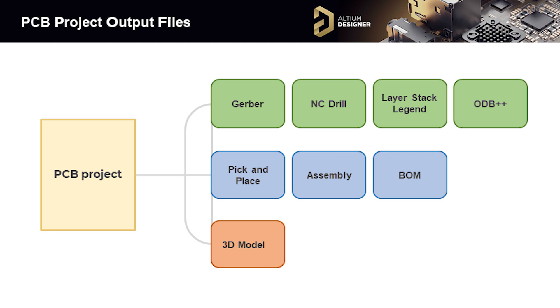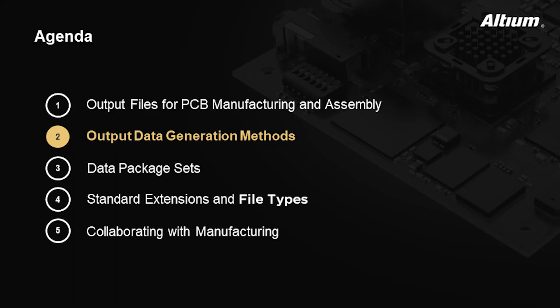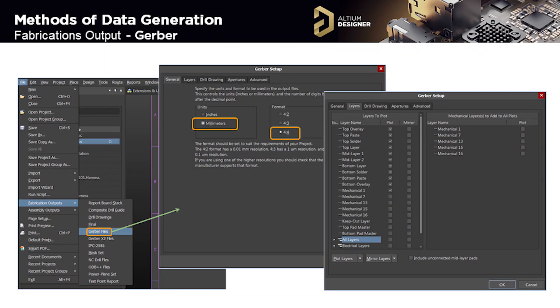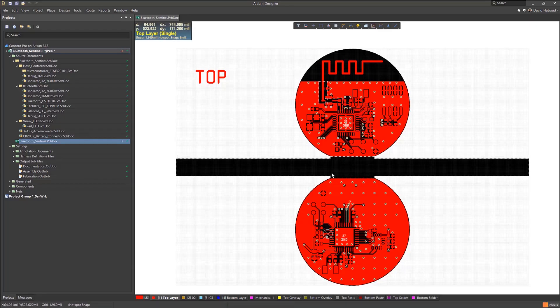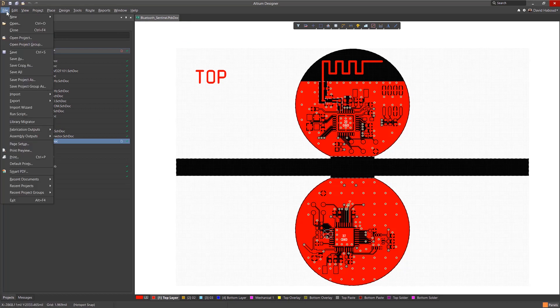Since there are many methods of generating data sets for manufacturing, we will discuss the two main methods utilized in Altium Designer. The first method of data generation is the fabrication outputs option in the file menu. In my opinion, this method is not very convenient since you need to manually create and customize it for each project. When you select Gerber file under fabrication output, a setup wizard opens up.